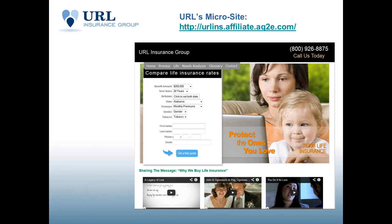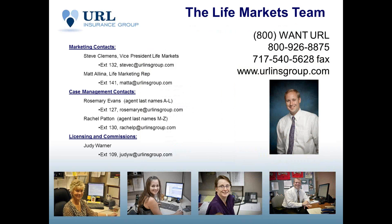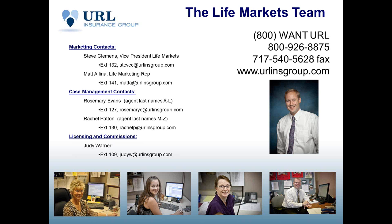And for those of you new to URL who have not worked with us in the past, I am Vice President of our Life Markets Division. You can write down my email address and my direct extension, as well as Matt, our lead marketing representative here at URL, his extension is 141, and he is at mattaurlinsgroup.com. Our case managers and our licensing and commissions director for life insurance, Judy Warner, is listed there as well.